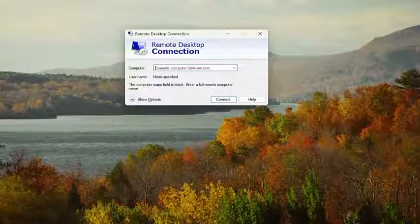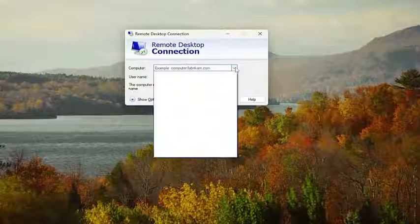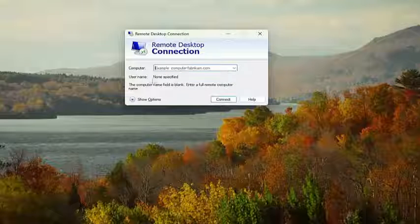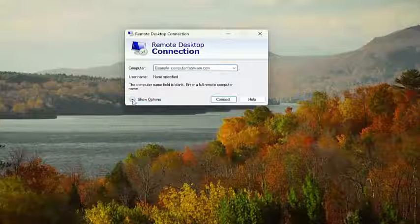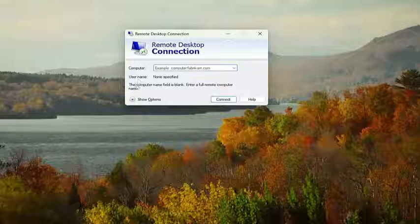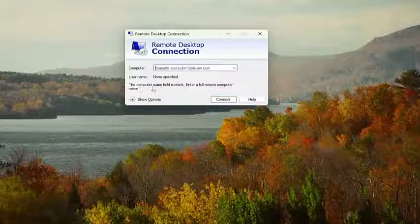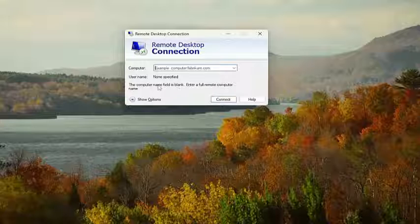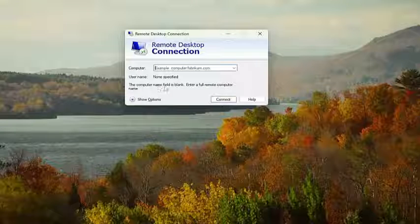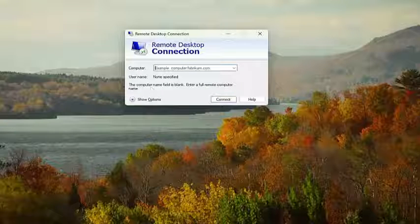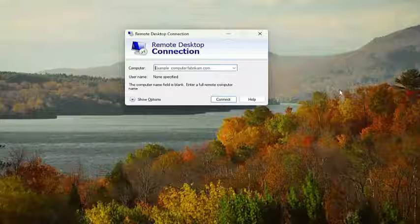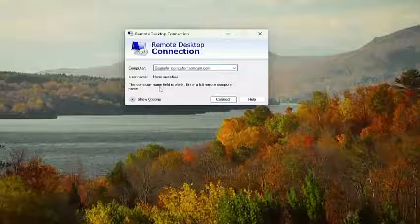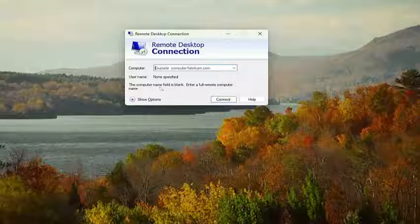Now you would select the computer name — click the drop-down and select the computer you're connecting to. Then underneath the username, there would be an area that says that saved credentials will be used to connect to this computer. You can edit or delete these credentials. Click on the blue delete hyperlink option that appears, and you'll be prompted if you would like to delete the saved credentials — select yes.